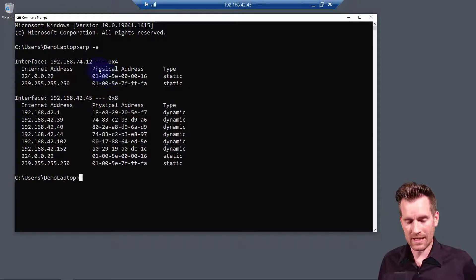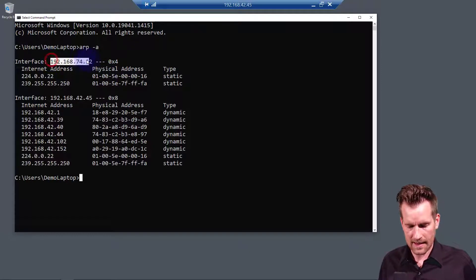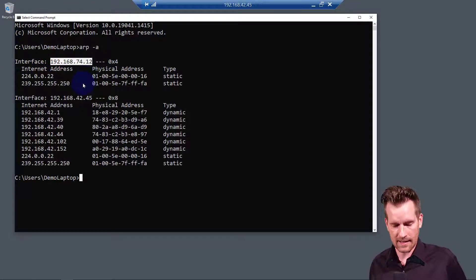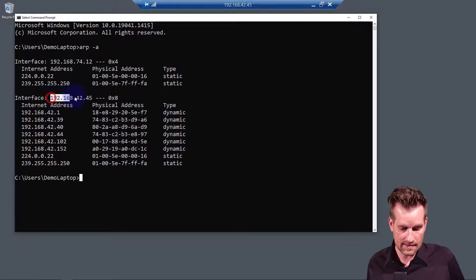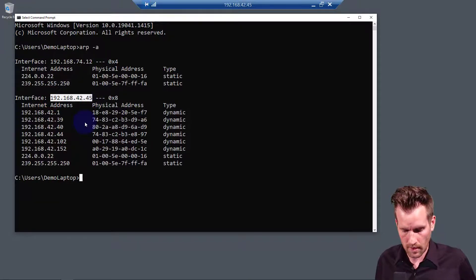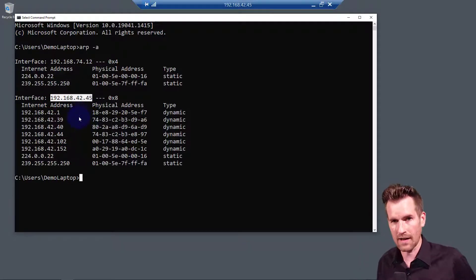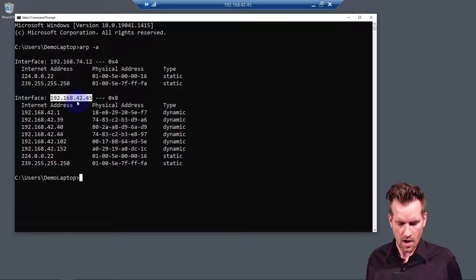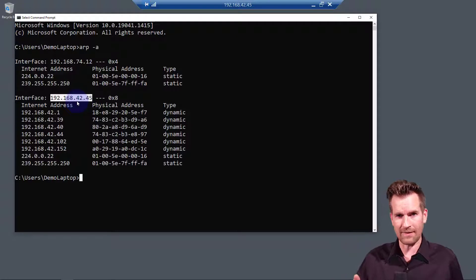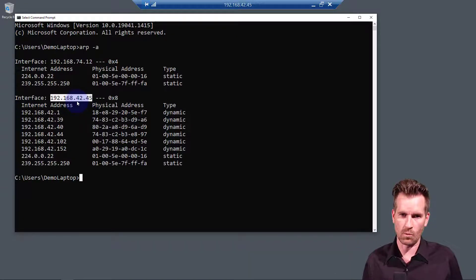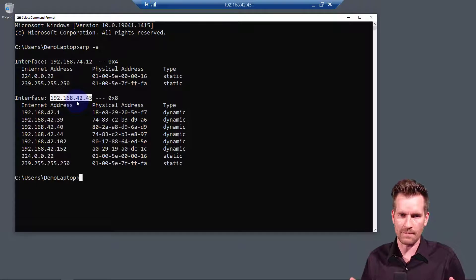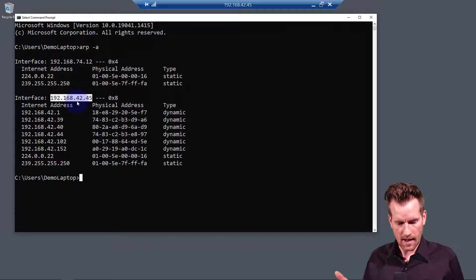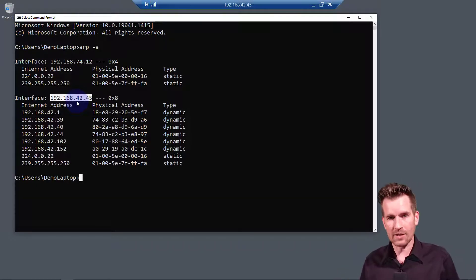So we can see that there's two interfaces. It has this 192.168.74.12. And this is actually the wireless interface, which is 192.168.42.45. Okay, so 42.45, that's the address that's assigned to this machine. We're going to call this our demo laptop because I'm demoing on it.